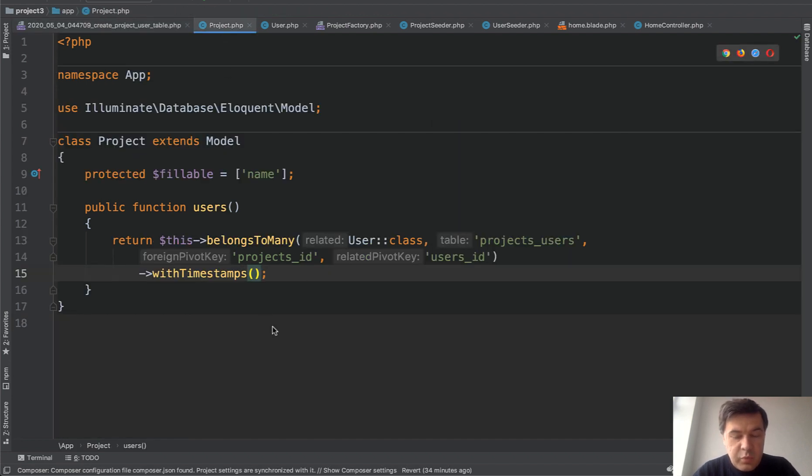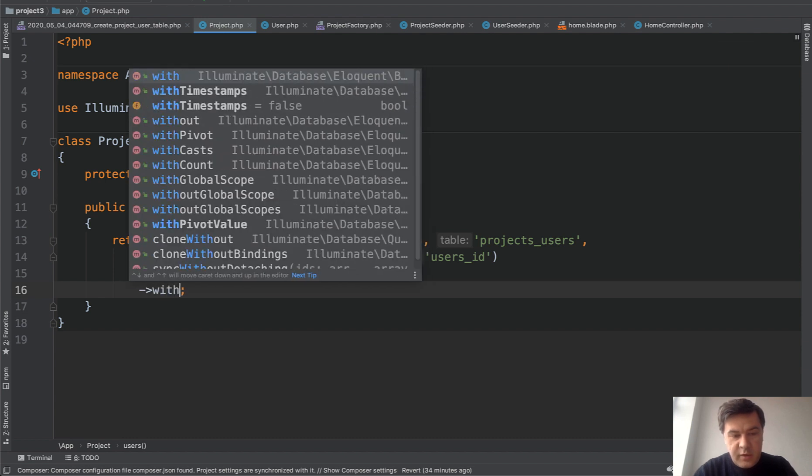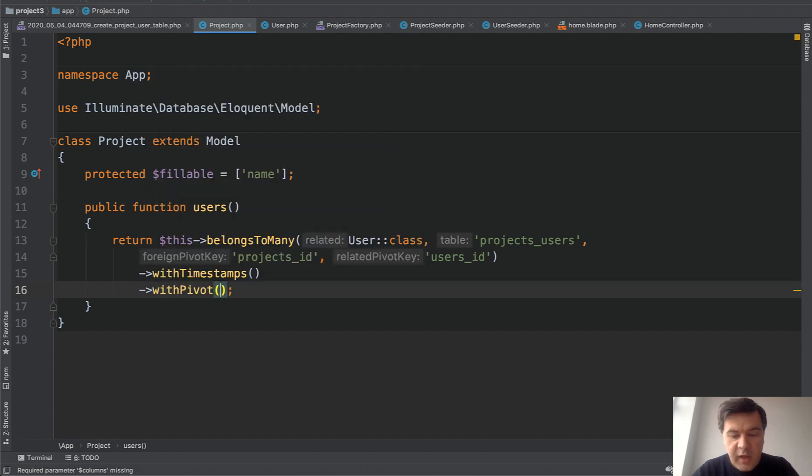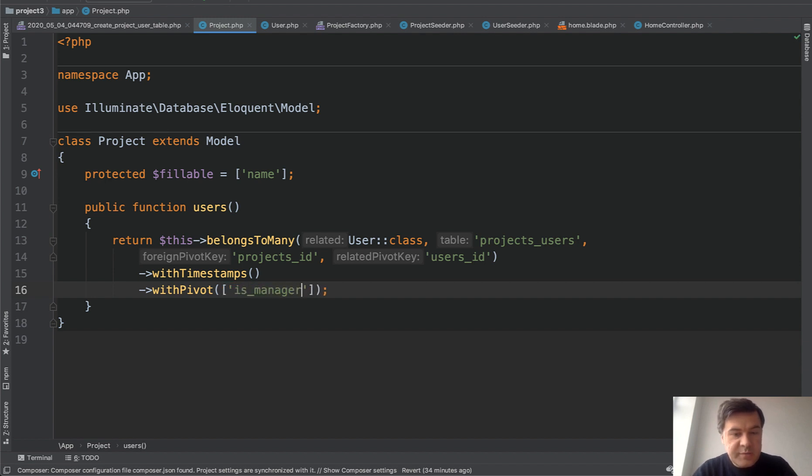Then in the relationship, we need to specify with pivot. And then we add array of fields, which would be additional in that pivot table. So in our case, it's one thing. It's manager.